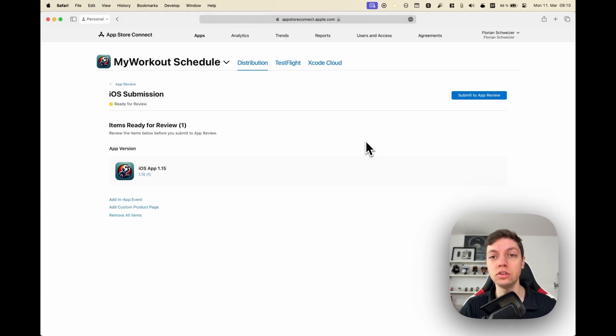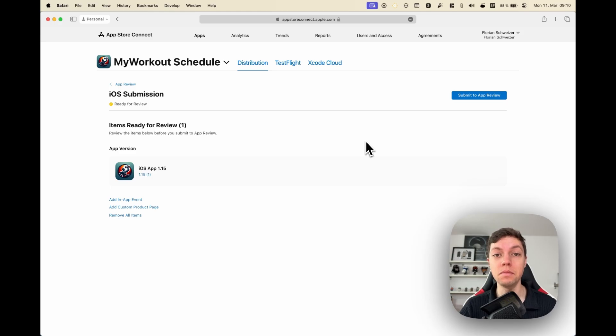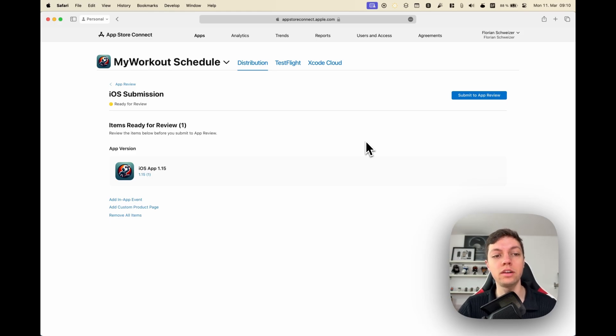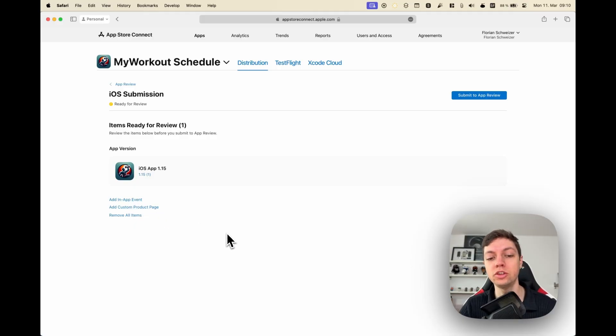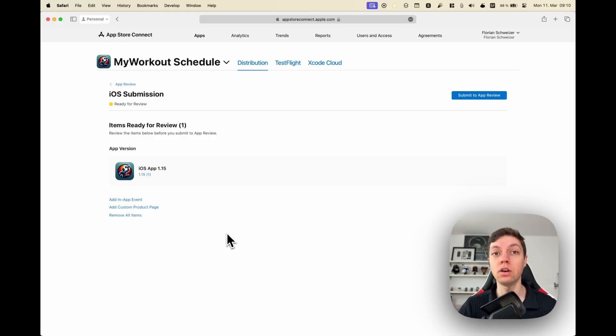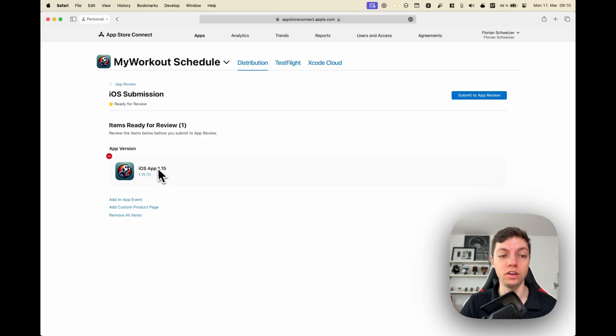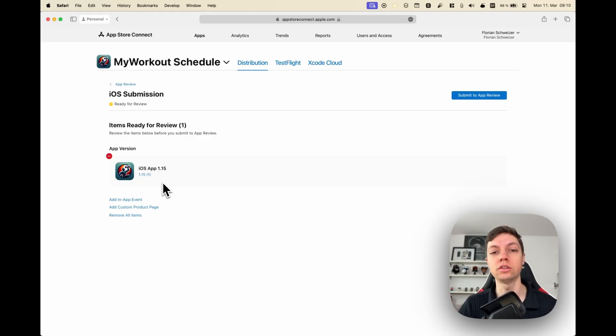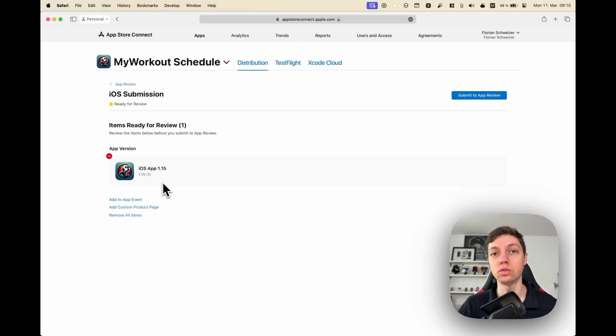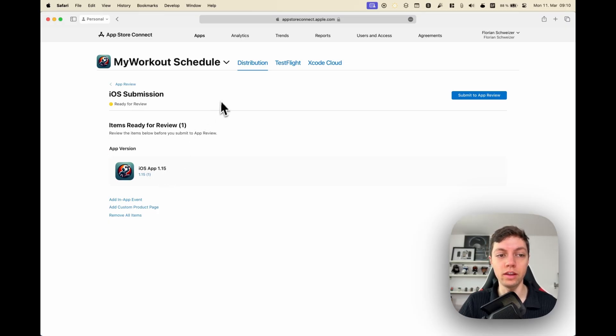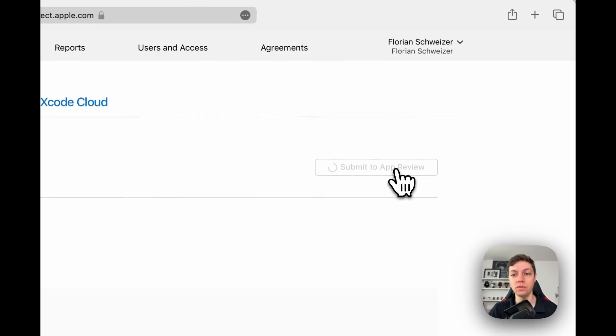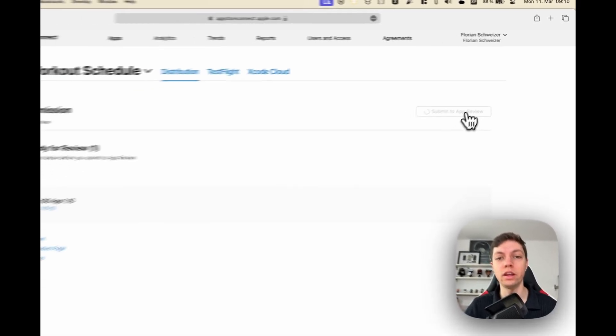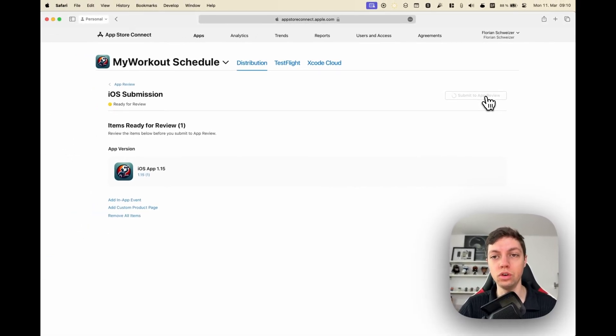This is very important: you've clicked Add for Review, but you haven't submitted it yet, because you can theoretically add several items like also in-app events or custom product pages to a single submission. Now in our case, we are only submitting a new app version, which is 1.15 build one, the one that we just uploaded from Xcode and the one that we just wrote the What's New string for. We have added it for review. Now we need to submit to App Review, and then we're good to go.